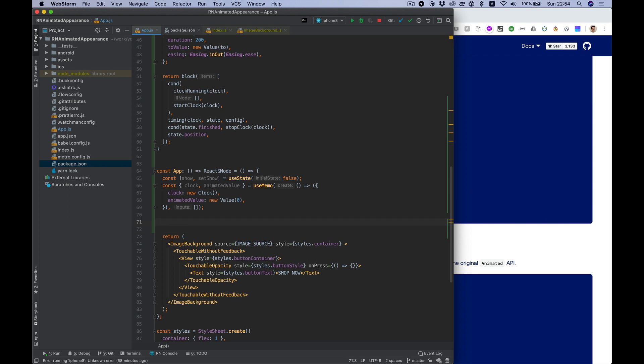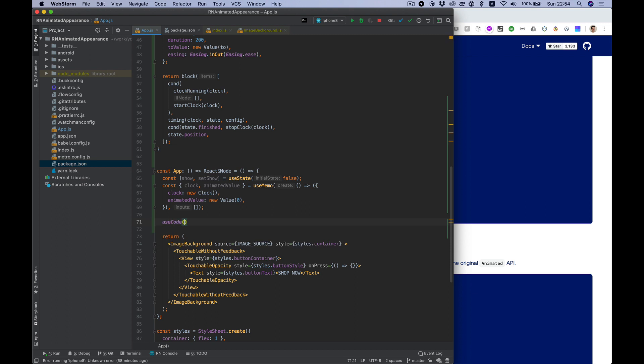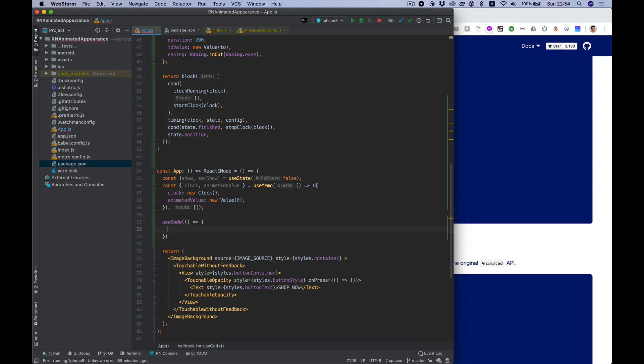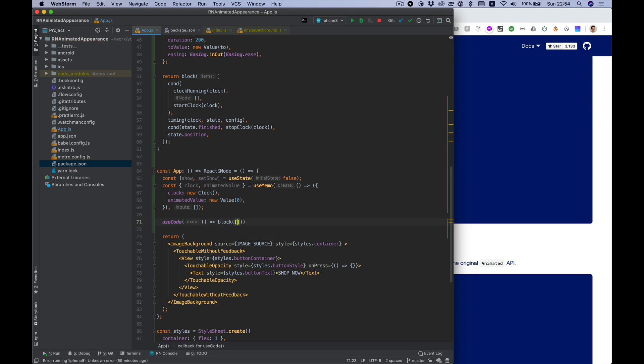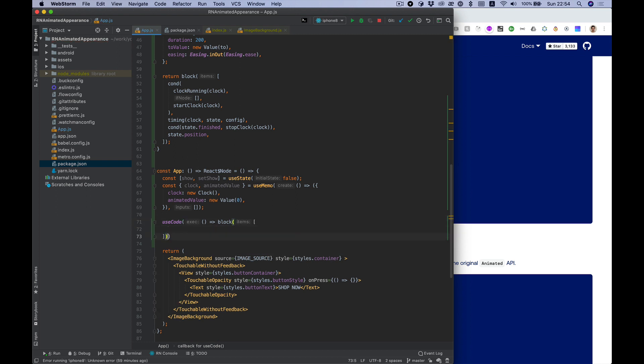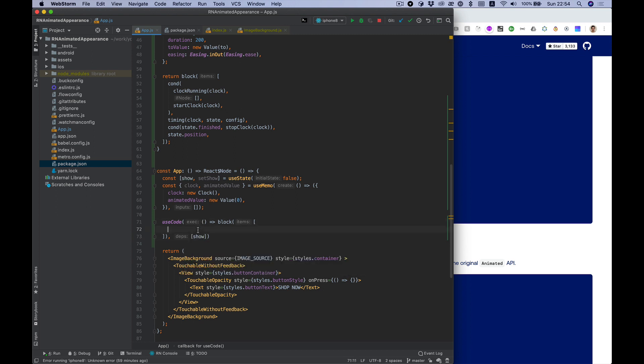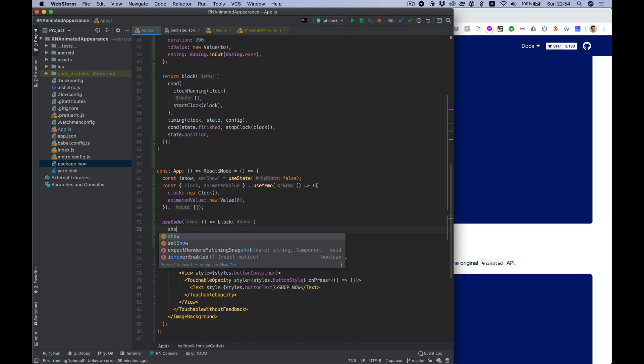Then let's use code block, and I want to run it with dependency show so each time we will fold or hide our button this block of reanimated library will invoke. And I want to set animated value with run timing function depending on show state.